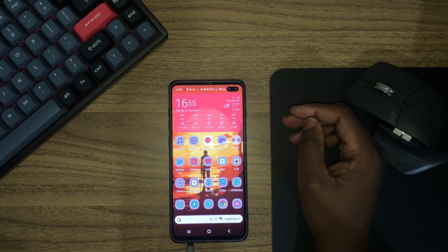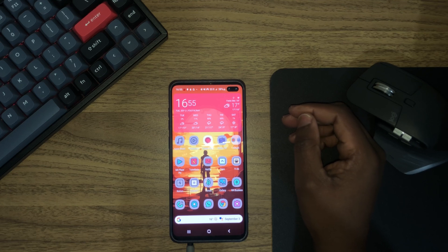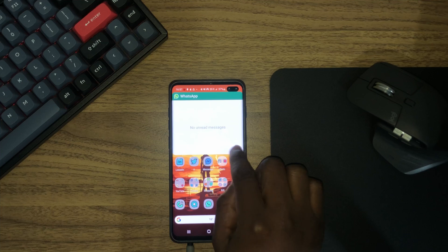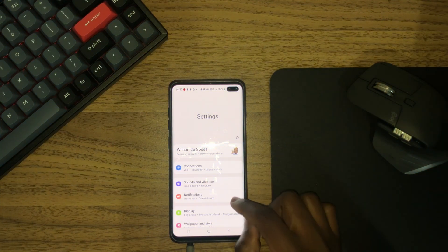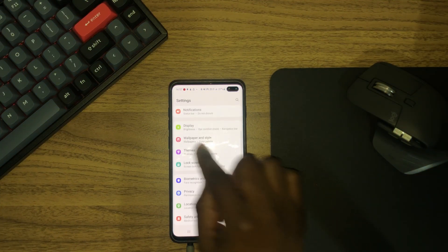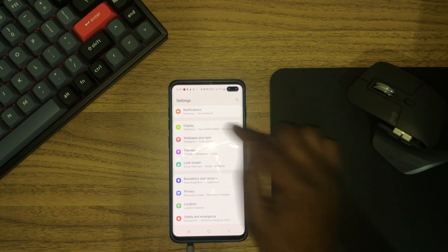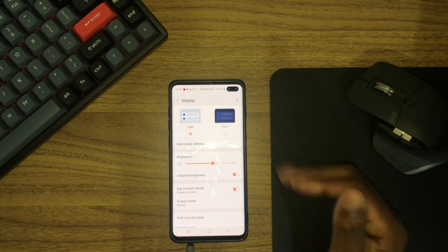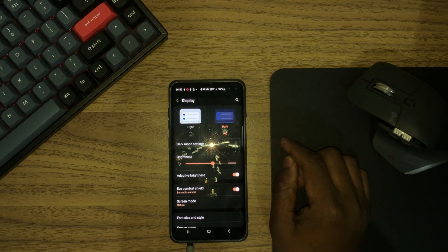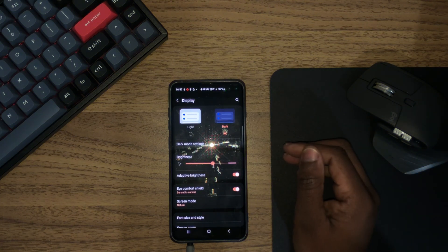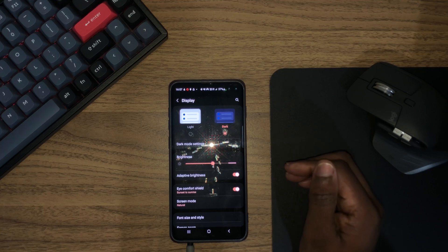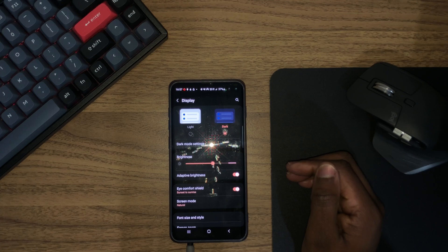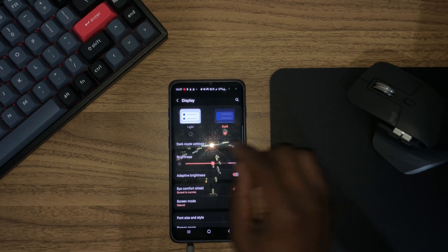The first way is by going through the settings. Mine is right here — click there, scroll down until you find Display, which is right here, then click there. Right here at the top we have Light and Dark. Since we want to enable dark mode, we're going to click Dark, and your device will change to dark mode. This is how you enable dark mode on an Android device through the settings.